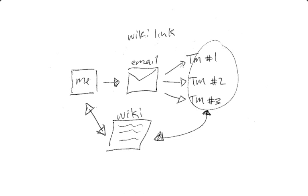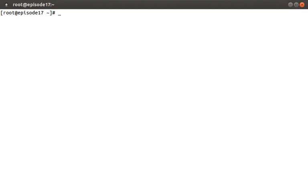Rather than listen to me talk all about wikis, let's just go ahead and install MediaWiki on a CentOS 6.4 virtual machine, so that I can show you what they look like in real life.